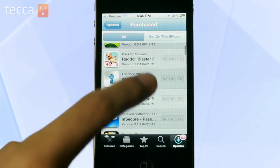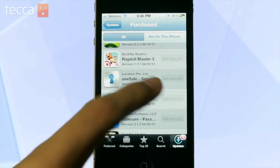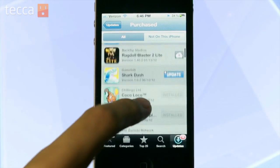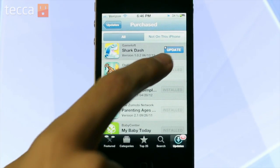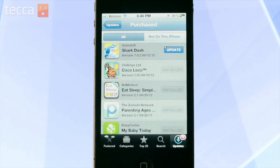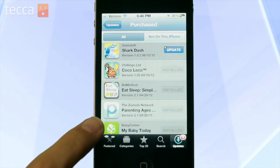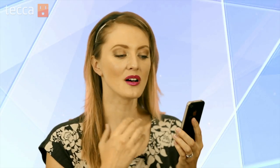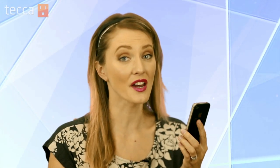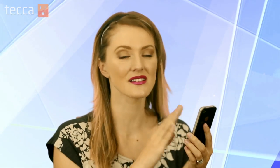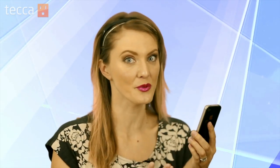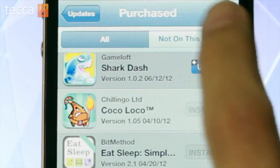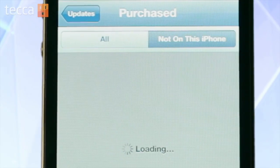By default, you'll see All, which will have apps that are installed on your phone, apps that need to be updated, and apps that you don't have on your iPhone. Since we have a lot of apps and don't want to scroll through all of them, let's tap on Not On This iPhone.